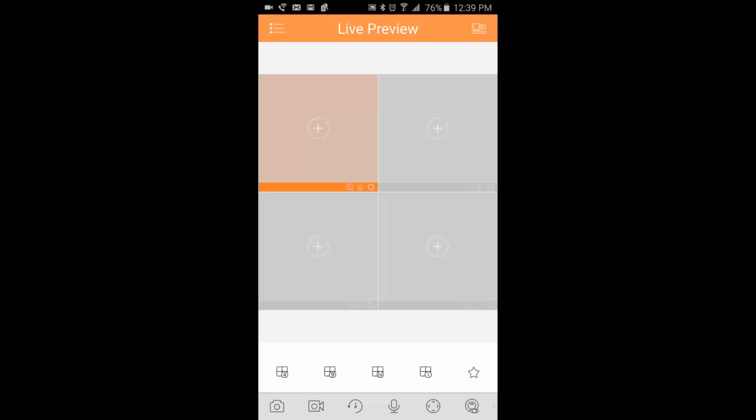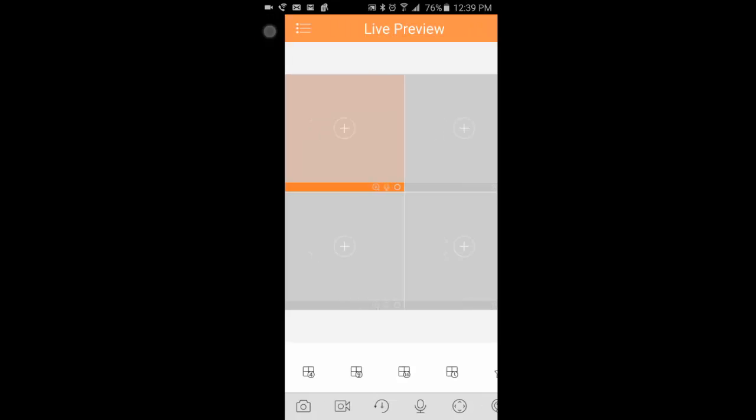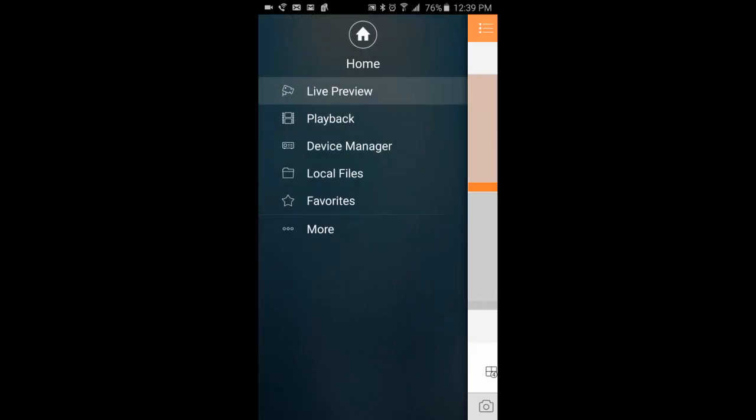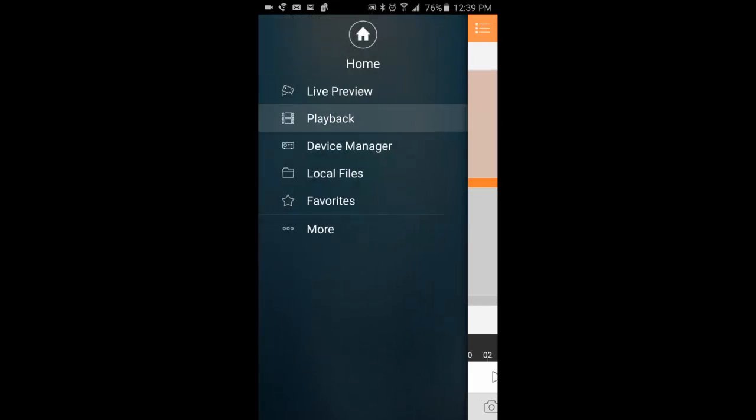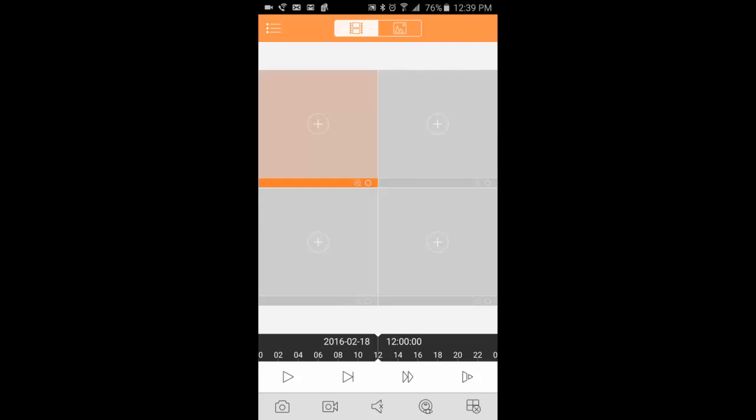You click the three bars on the top left and click on the playback button. This will take you to a new screen.